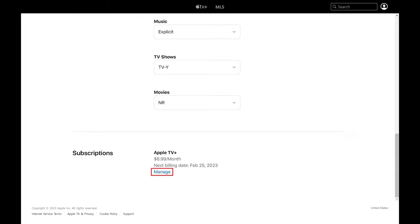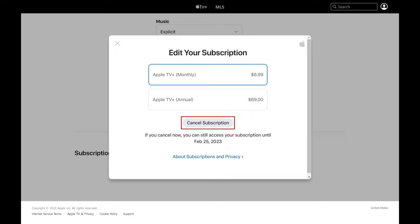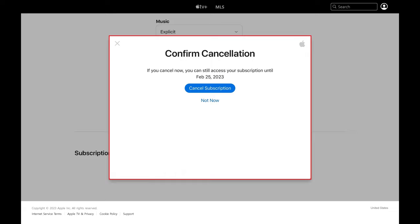Step 4. Click Cancel Subscription in this window. A Confirmed Cancellation window is shown, letting you know what date you'll have access to your Apple TV Plus subscription through if you cancel your subscription.